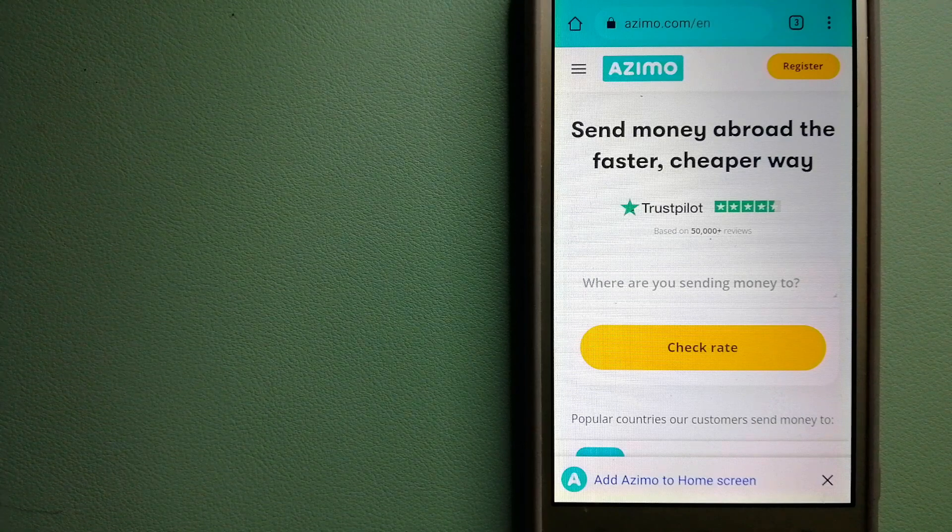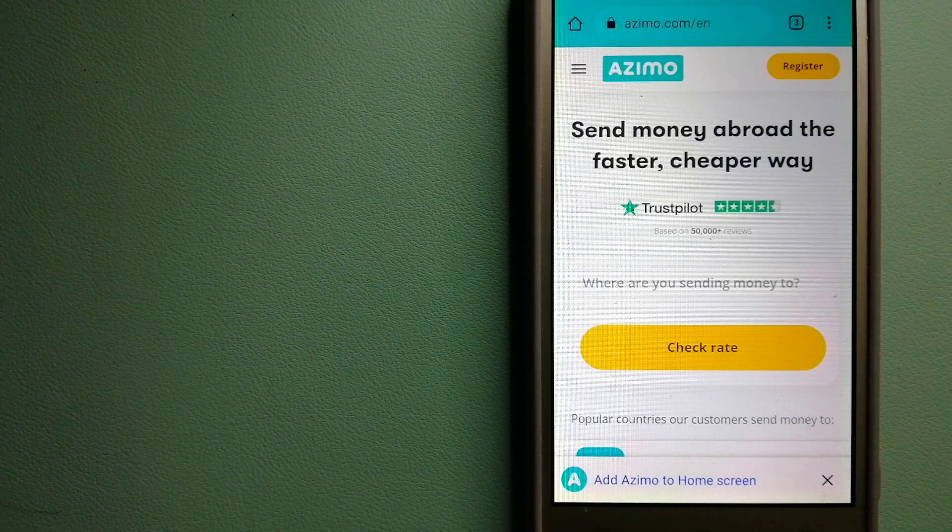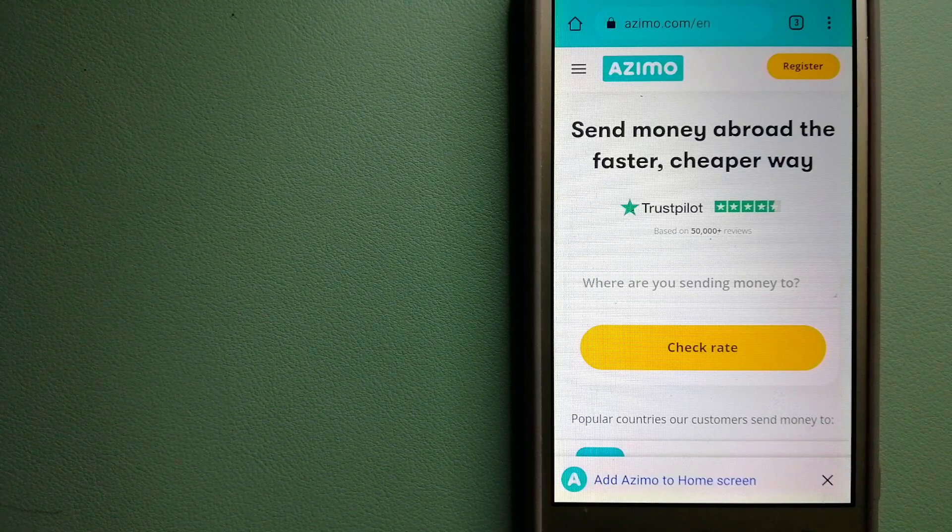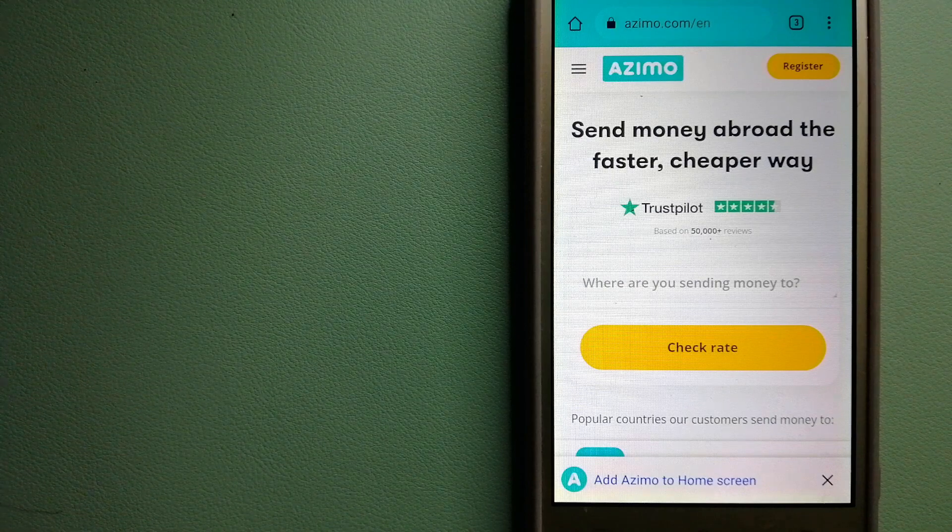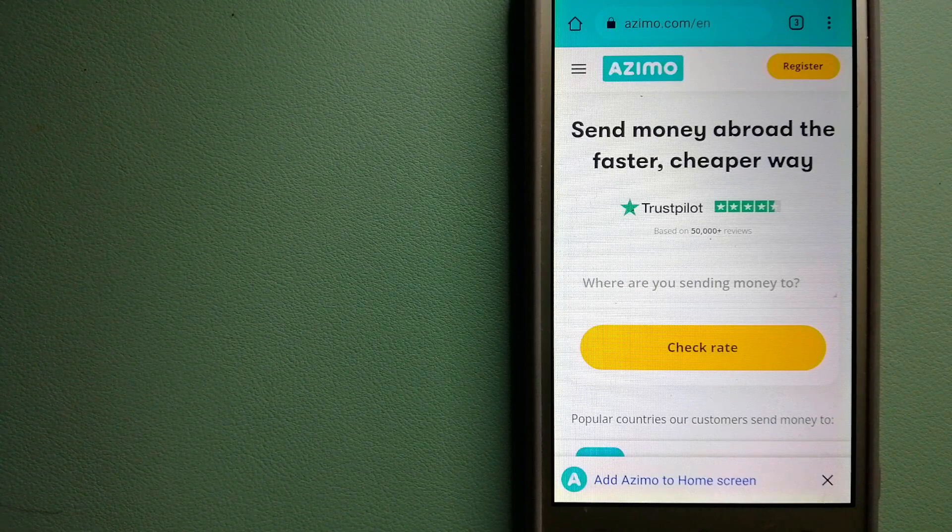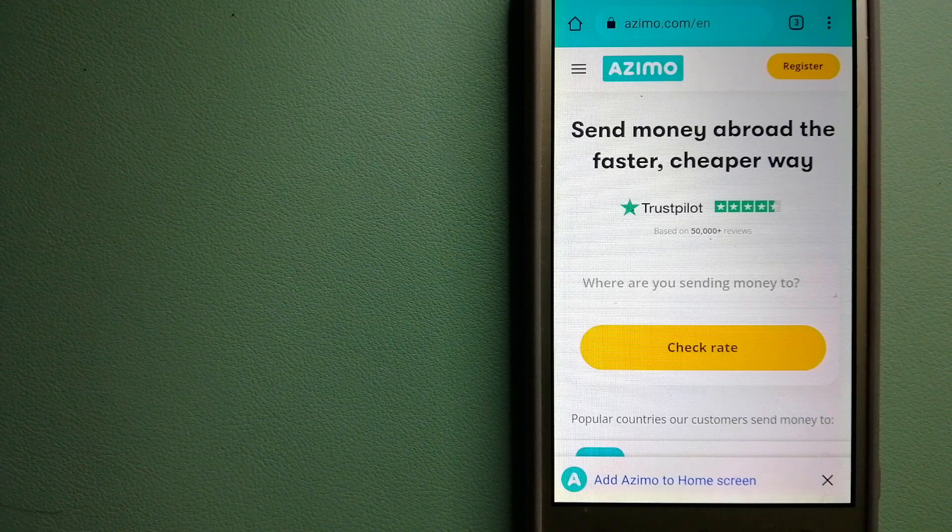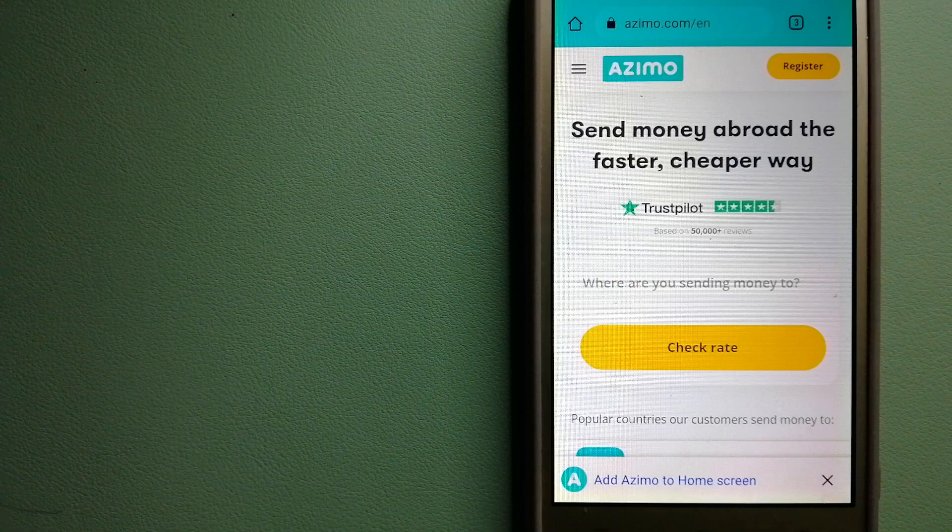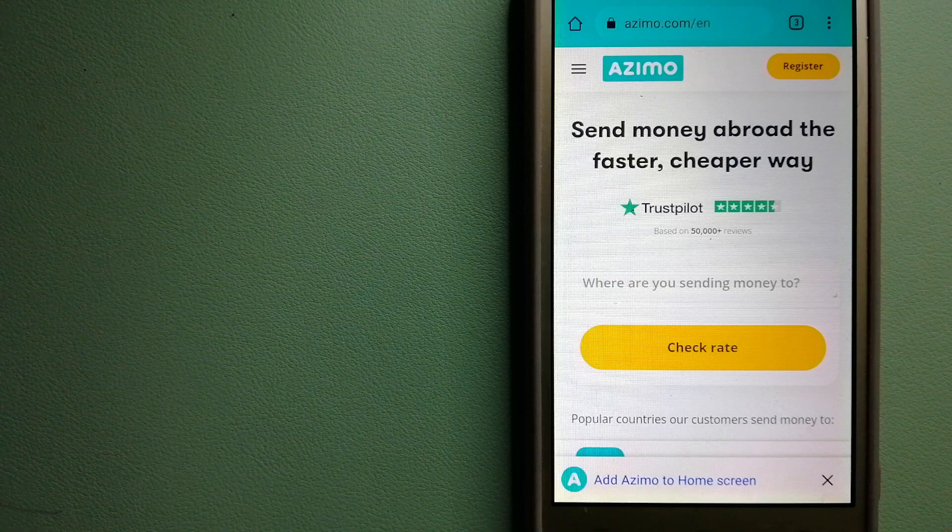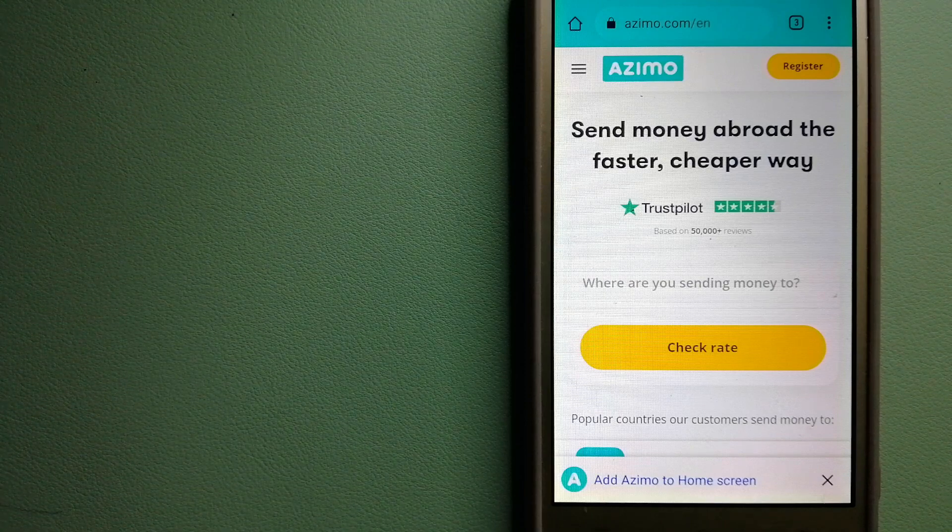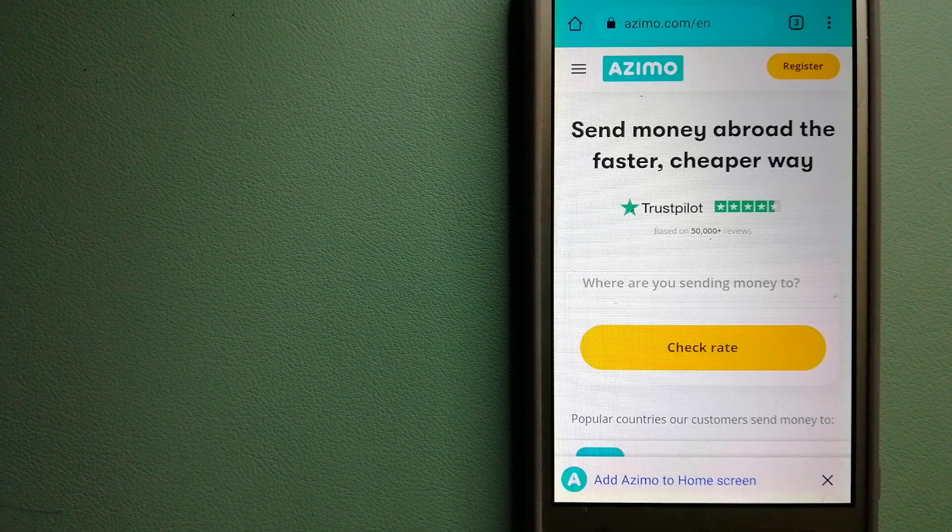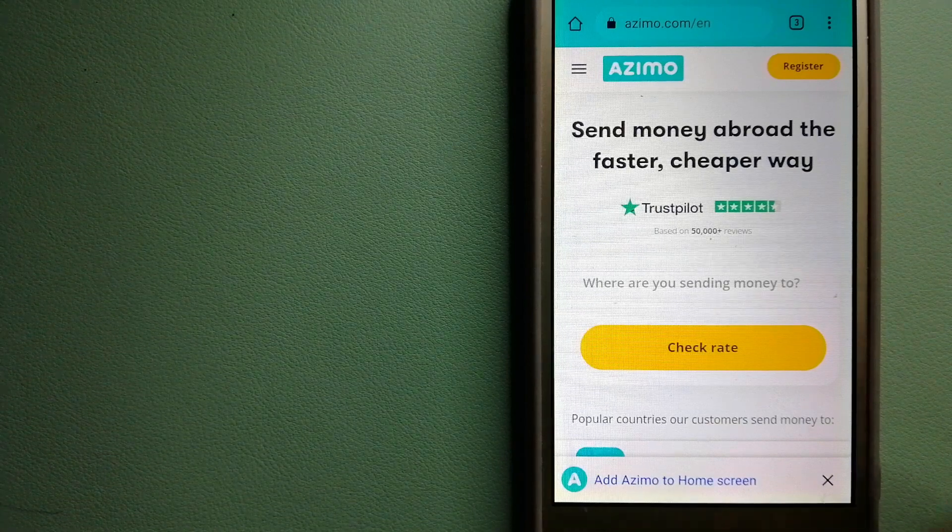The company provides foreign money transfer solutions for customers worldwide. To know more about Azimo, check the video description.